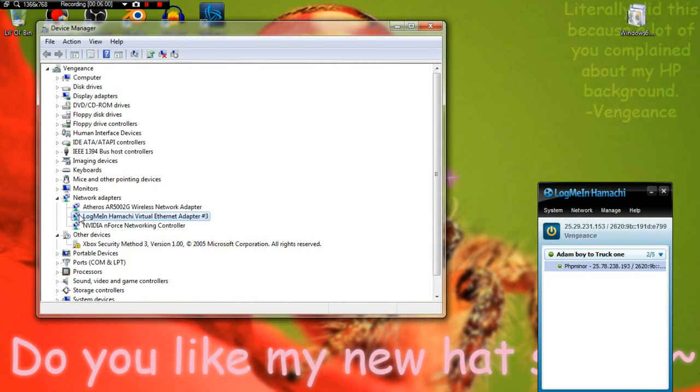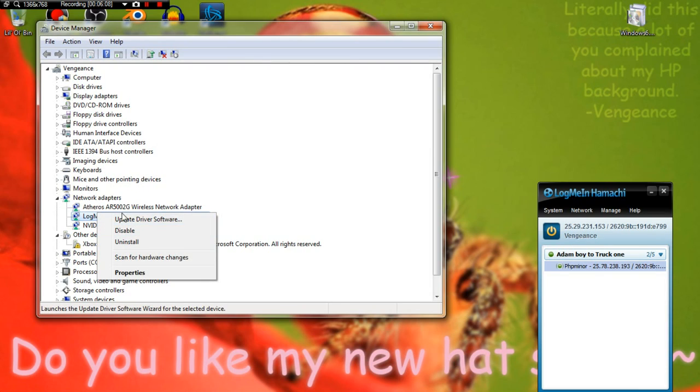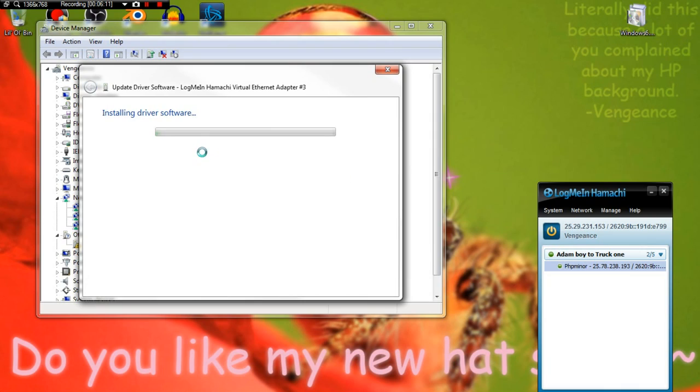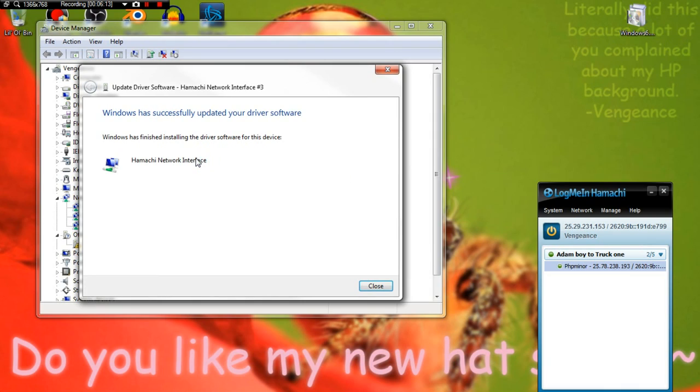It shouldn't have the triangle anymore. If it still does, I'm sorry, I don't know the fix for it. But this is my fix. What you want to do is hit Update Driver Software, search automatically, and it should update it to Hamachi. Hamachi Network Interface - see, it updated it. It says #3 but that's because I've done it multiple times.